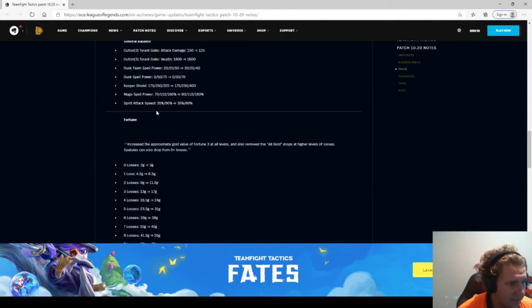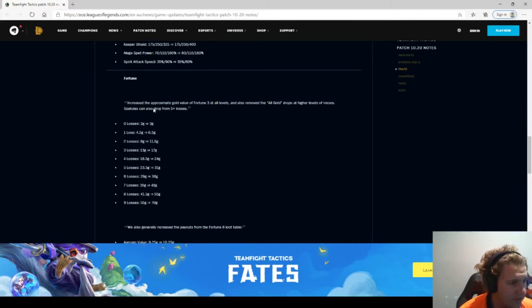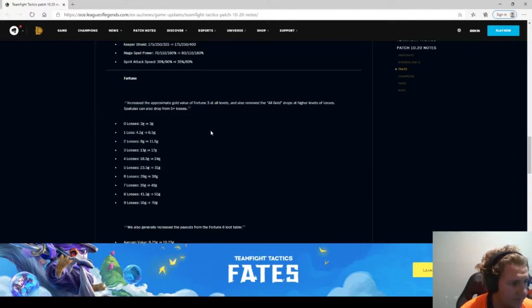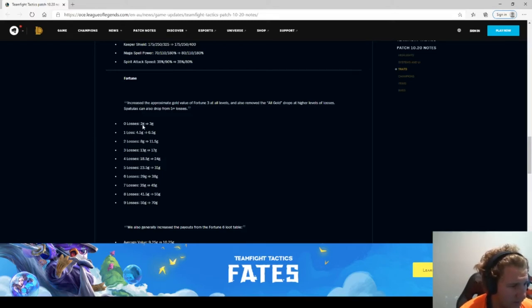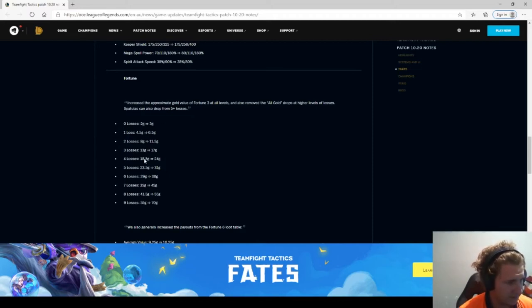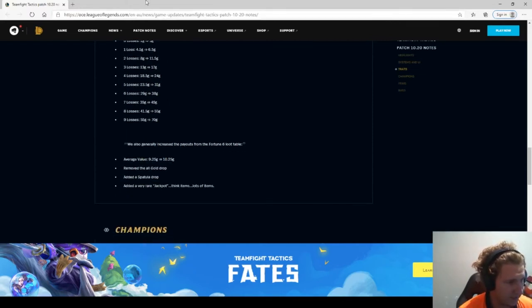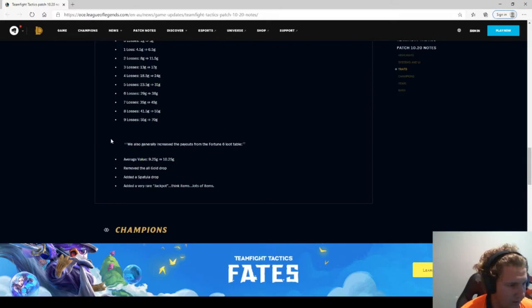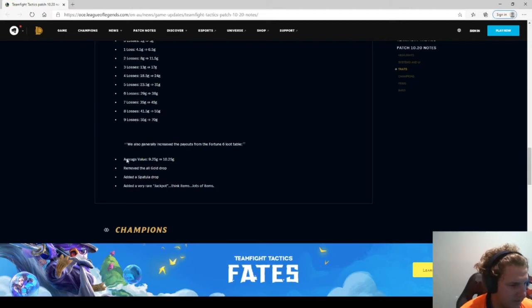Spirit attack speed got a little nerf. Fortune also, all gold drops at high levels of losses. I think it'll also drop from 5 losses. Not too bad. 3 gold, actually I'm pretty sure I've gotten 1 gold. All the gold's been increased. If you get 45 gold after, 70 gold after 9 losses, that would be something else.